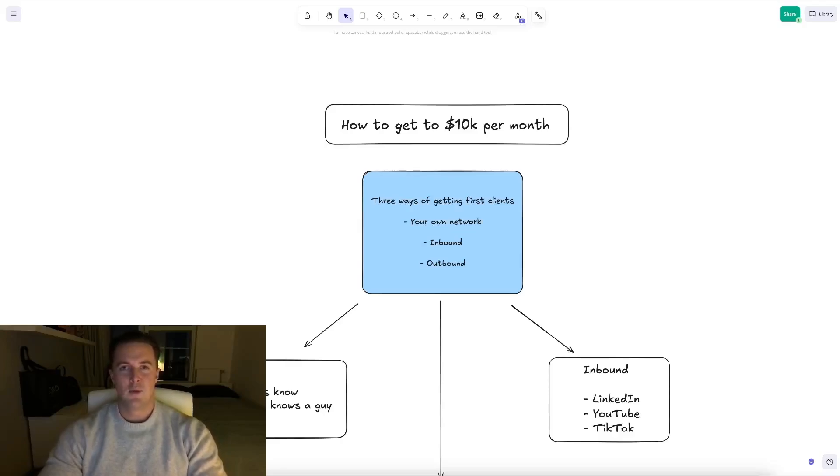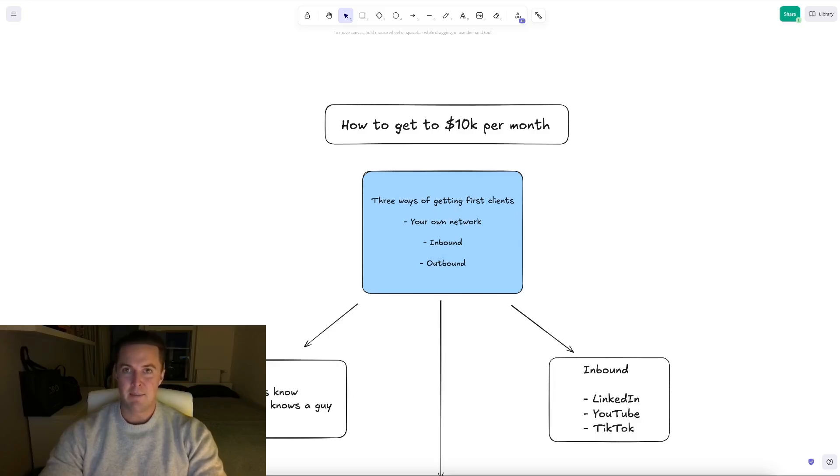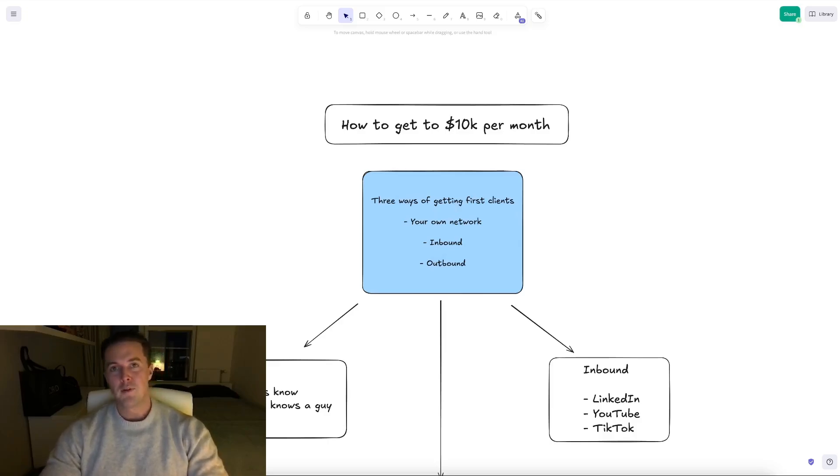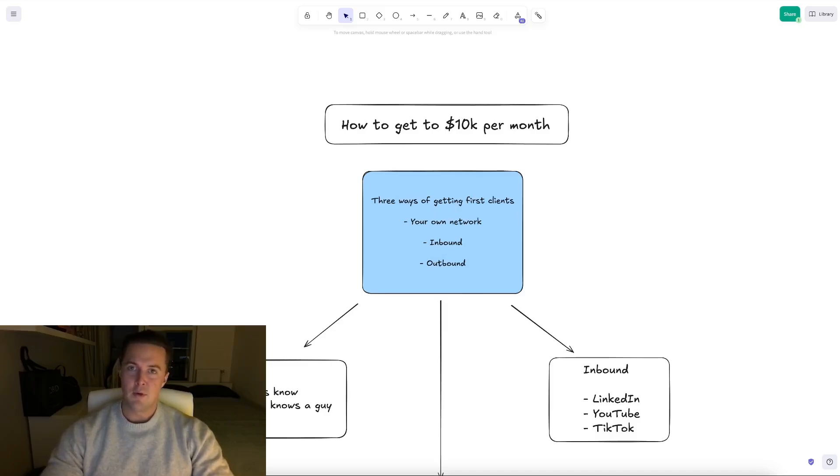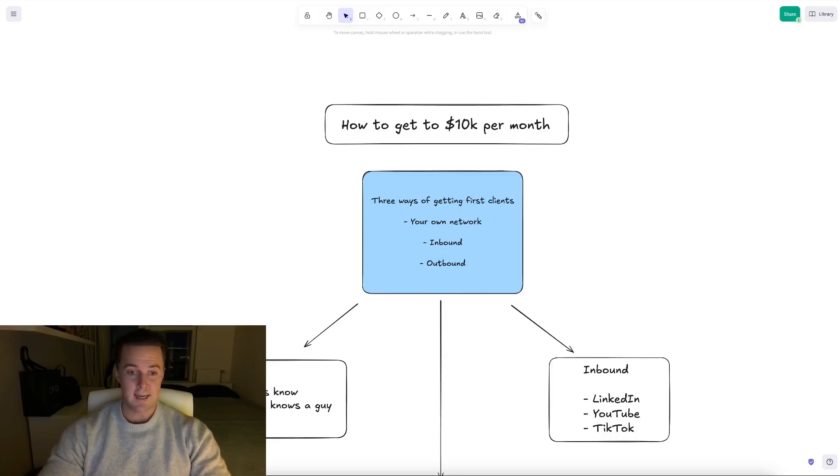Hi guys, welcome back to yet another video. This one's going to be a bit different. So instead of walking you through an N8N workflow, I'm going to walk you through step-by-step how you can get your first client for your automation business.